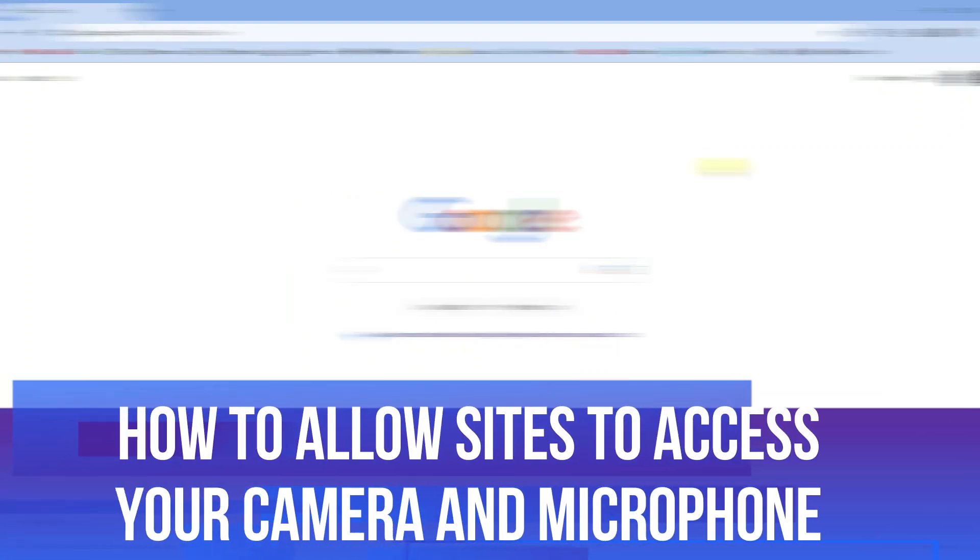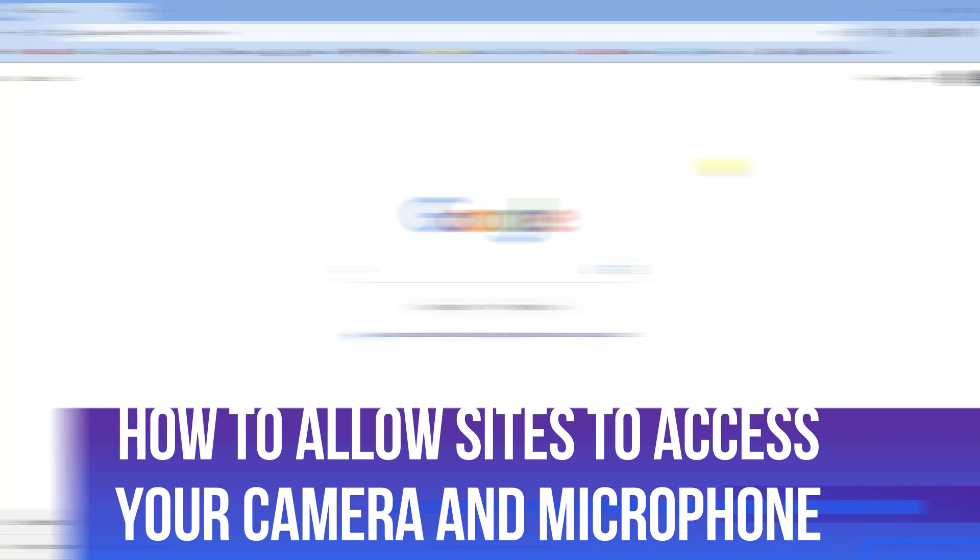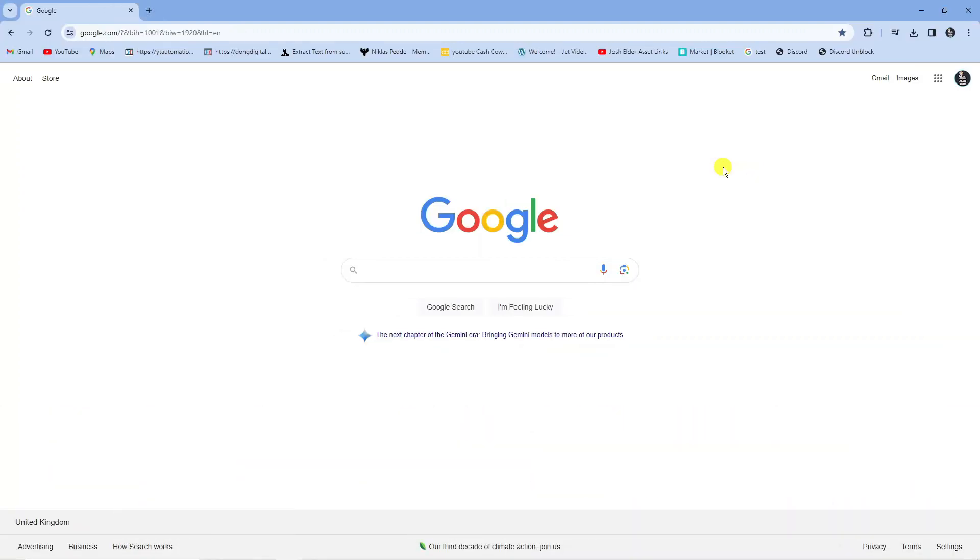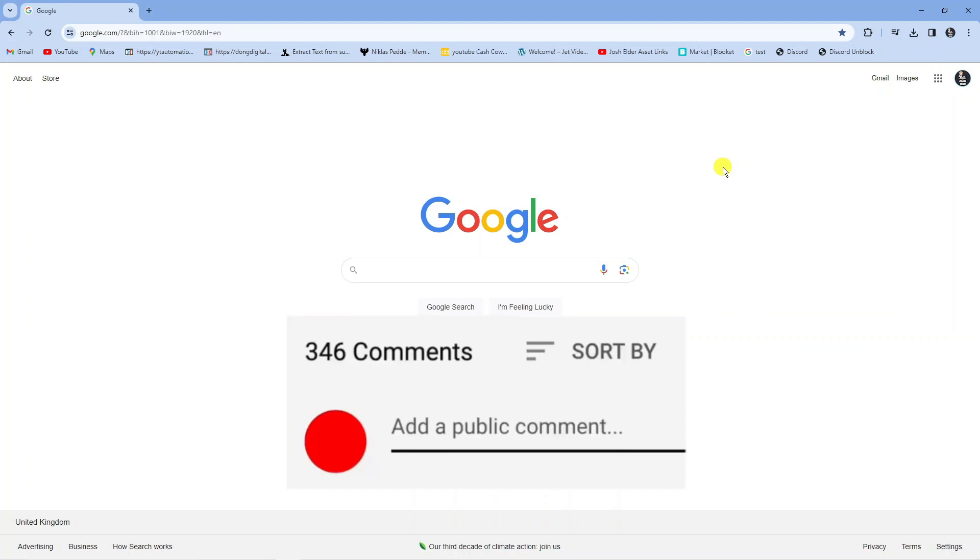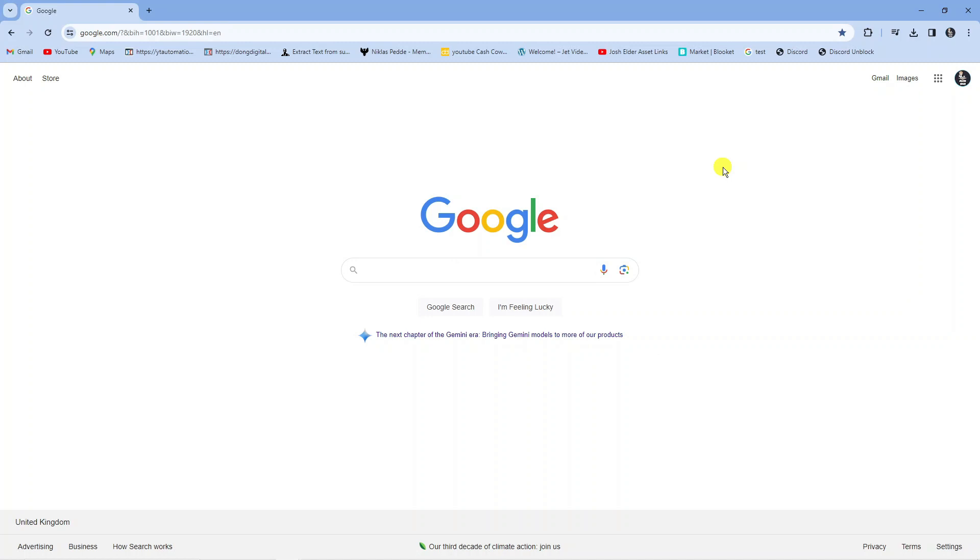In this video I will show you how to allow sites to access your camera and microphone in Google Chrome. If you have any questions regarding this tutorial feel free to drop that down in the comment section below and with that being said let's jump straight into it.